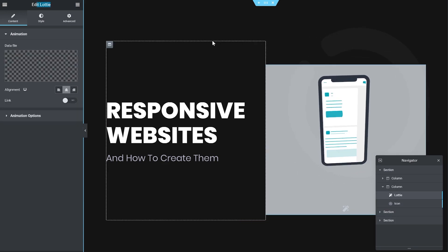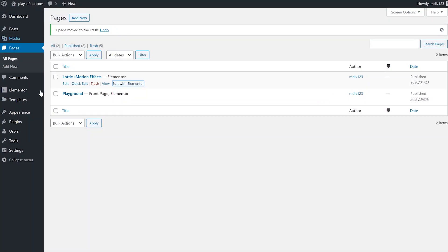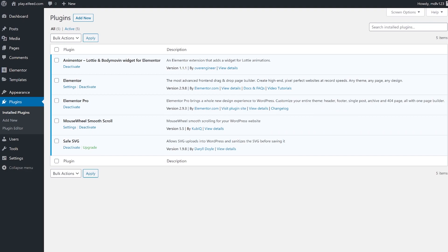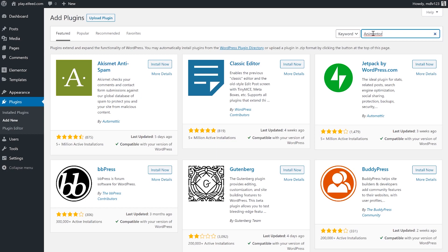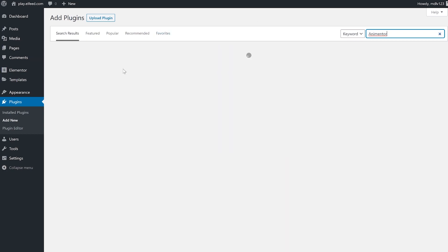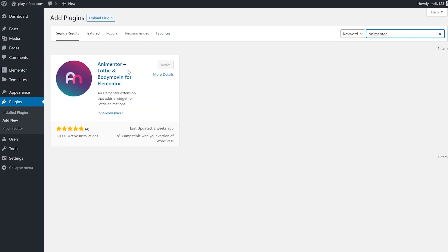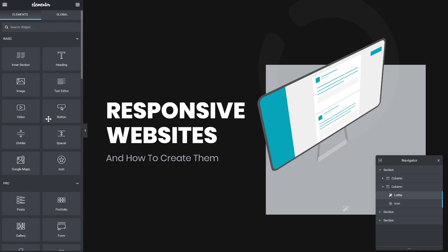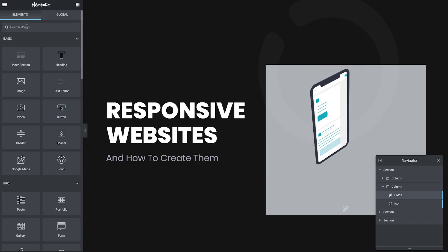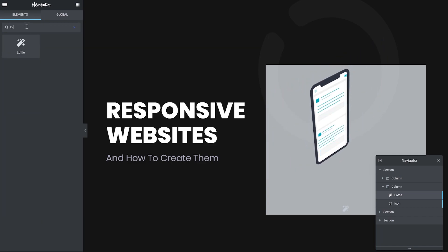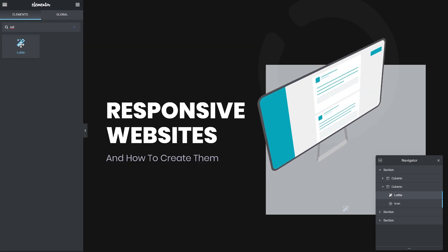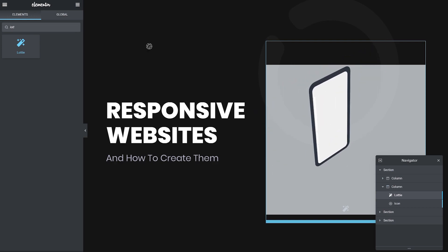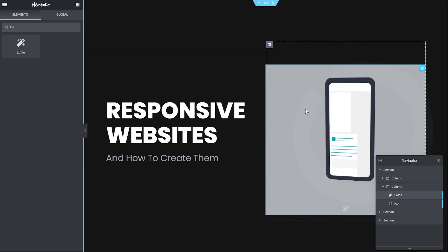Now what you need to create this is first this plugin, which is called Animator. You can just add new plugins. Search for it. It's going to be first. Just install it. You don't need to set it up. It doesn't have any settings. It just gives you a widget that can upload JSON code animations to your website. After you install it, you'll see here you can just skip right through it. You can just drag it, put the code inside, and that's it.